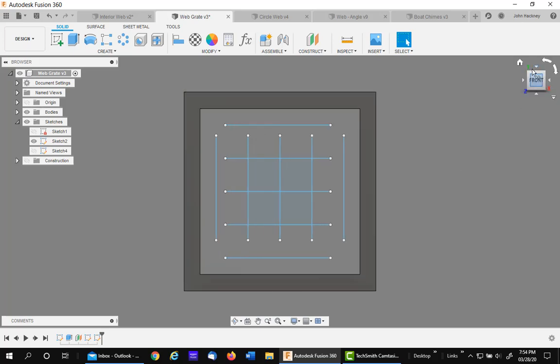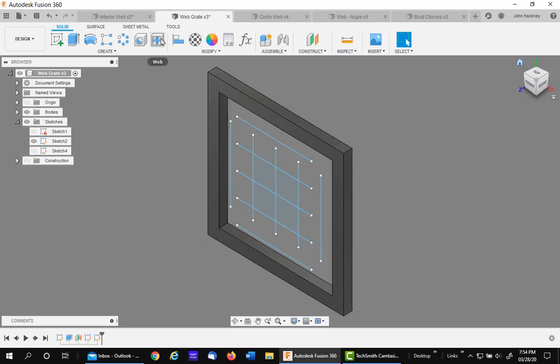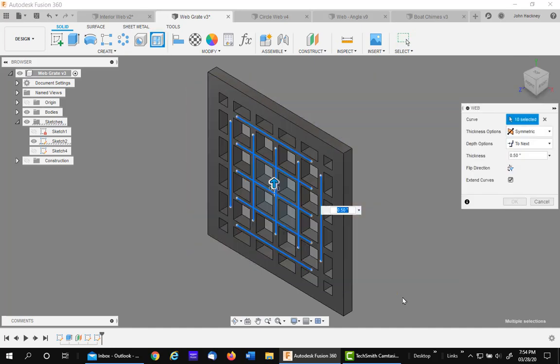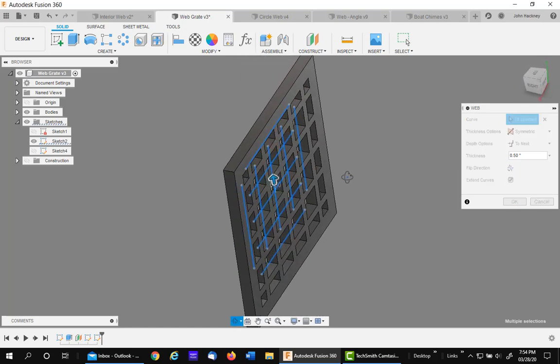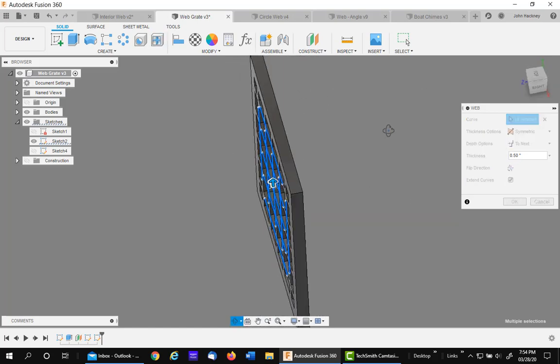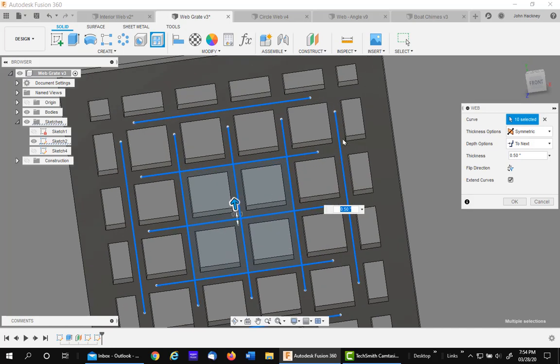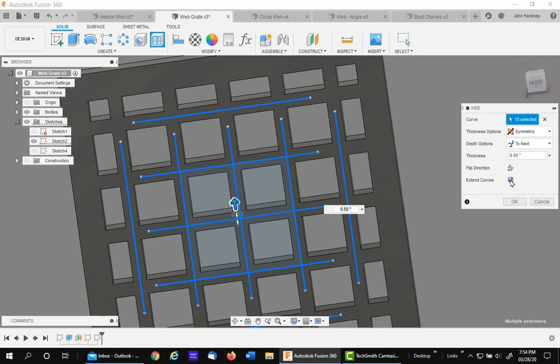And I'm going to go ahead and do a web. Again, I'll use the window to select it. It makes it quick. And notice I have it to next. So it goes all the way through the part through the back. So that is kind of making a grate of it. I have it symmetrical and it's half inch wide. So that shows it's symmetrically centered on the sketch. I have extend on so it completes to the edges.